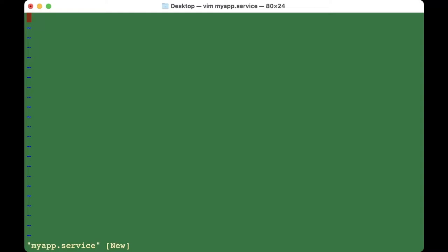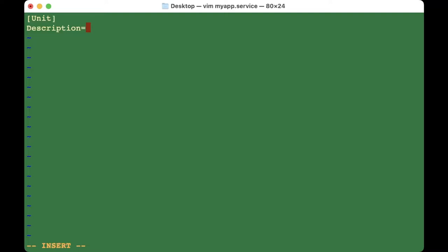This will run the app in the background so you don't have to deal with it after closing the terminal. Start with the [Unit] section: add a Description such as 'Flask App', and set 'After=network.target'.